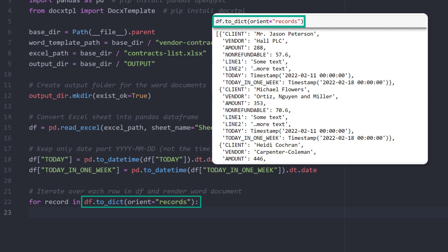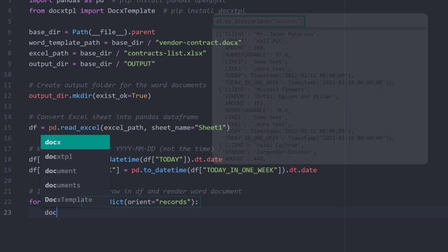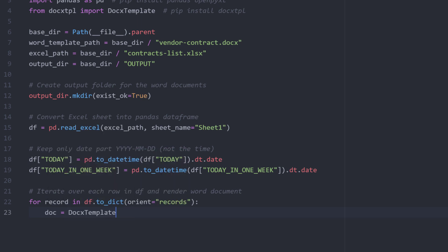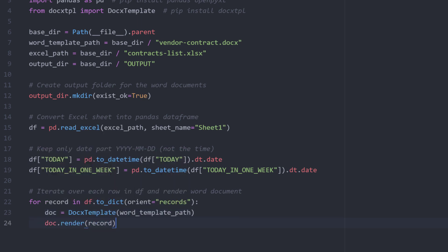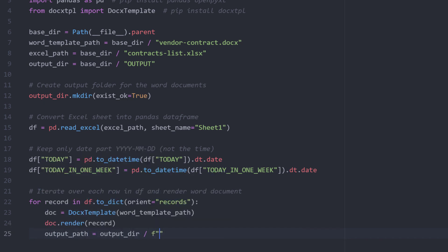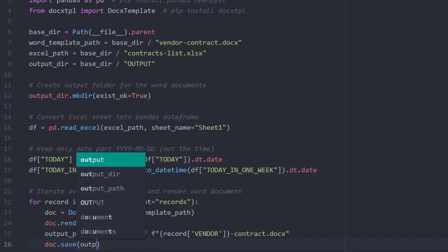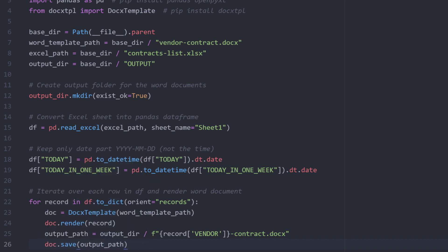And now, we just need to iterate over that list to generate the Word documents. So for each record, I will initialize the DocxTemplate object. Then I can render the document and create the output path. As mentioned already, I want to save it to the output directory. For the file name, I will insert the vendor of the current record by using an f-string. And as a last step, I will save the document under the output path.